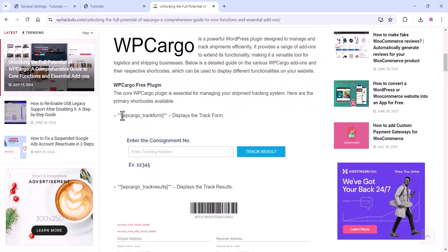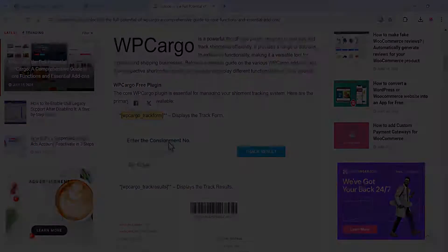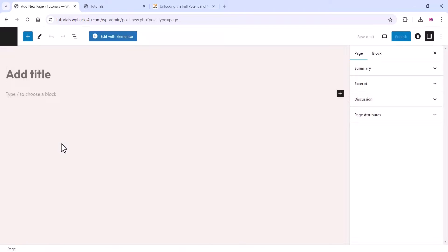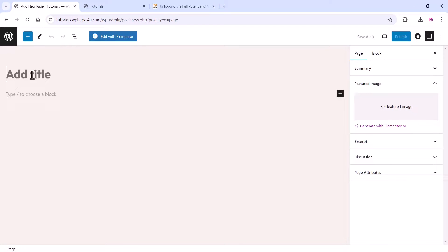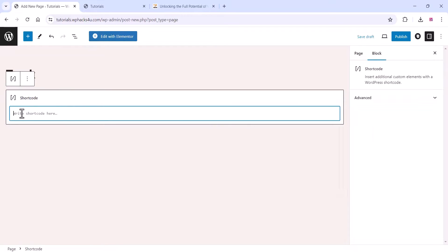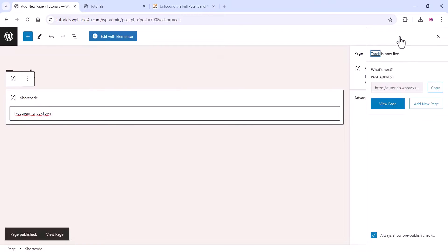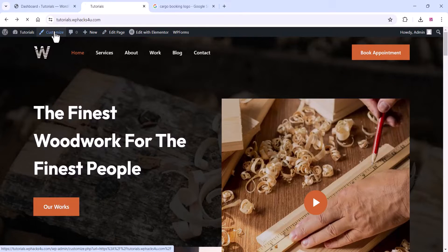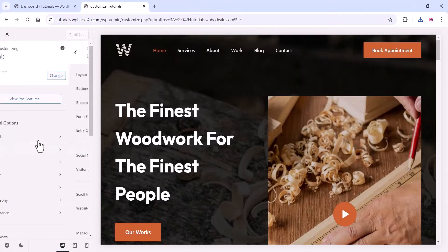You can now see the plugin settings on the left-hand side, including all WP Cargo shortcodes you can use on your pages. Pages are automatically created, but if you want to create a new page with a shortcode, you can find all shortcodes for both WP Cargo free and paid versions on their website. Paste the shortcode and publish the page. Click 'View Page' to see the track page and search for a track result.